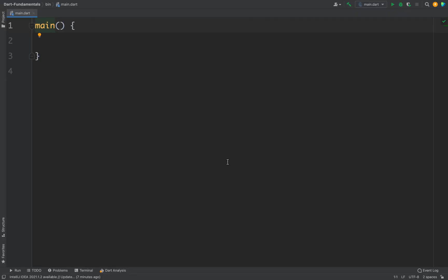Hi everyone. In this video we will learn about functions in Dart. A function is a block of code that is executed only when it is called. So whenever you have something that you need to perform repeatedly, you can create a function that will perform that particular task, and whenever you need to perform that task, you can call that function.